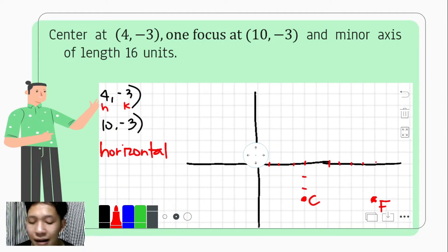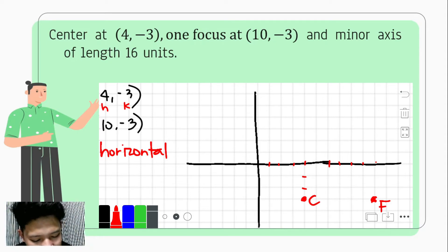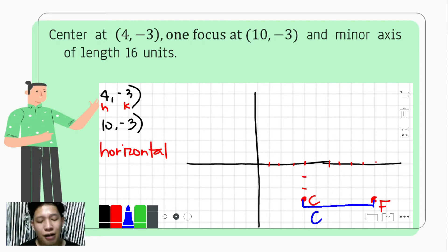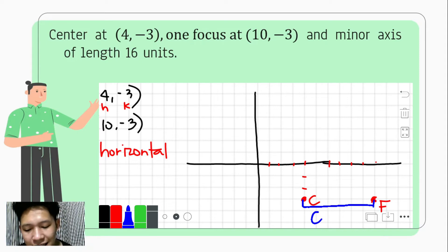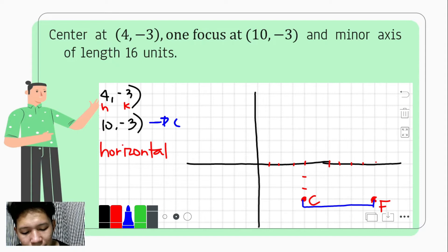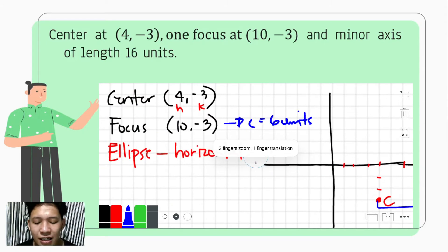How many units is the distance from our center to our focus? Since the center is at (4, -3) and the focus is at (10, -3), the distance from the center to the focus is our value of c. That is 10 minus 4, which equals 6 units. Hence the value of c is 6.